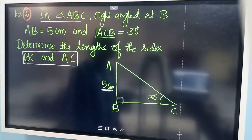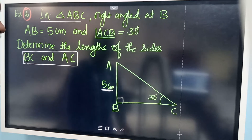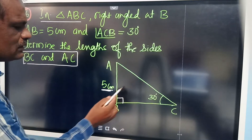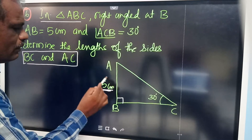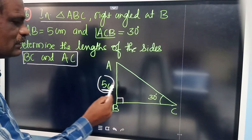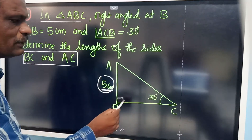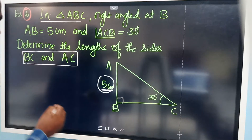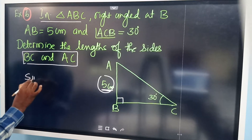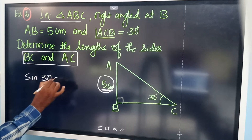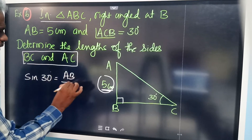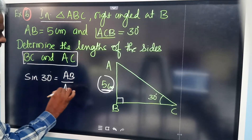To find the sides, we use trigonometric ratios. To find the hypotenuse AC, note that AB is the opposite side to the acute angle ACB. So we can use sine 30 degrees, where the opposite side is AB and the hypotenuse is AC.